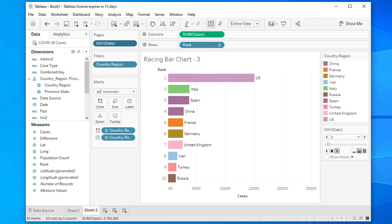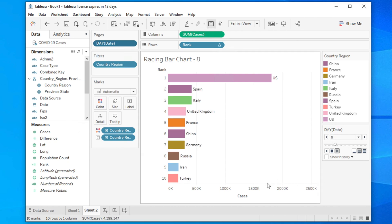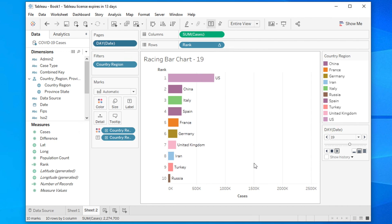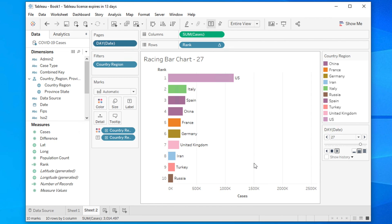Hi guys, welcome back to our channel. In this video we will see how we can create a racing bar chart using Tableau. It is very simple and easy — just follow some steps and you will be an expert. For this video I will create another data set; the link is in the video description below where you can download the complete data set.